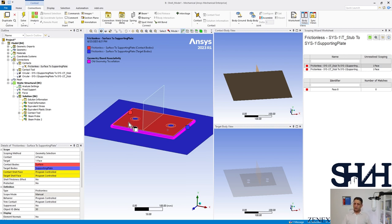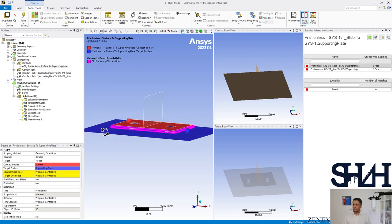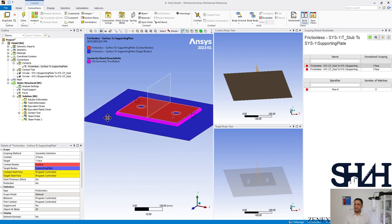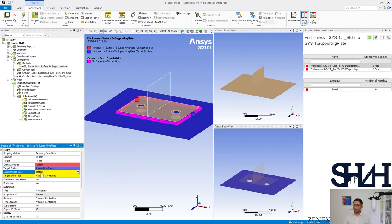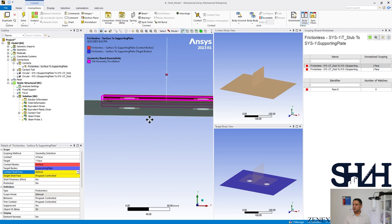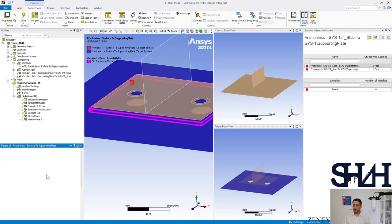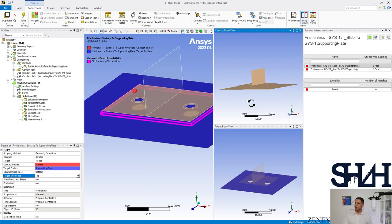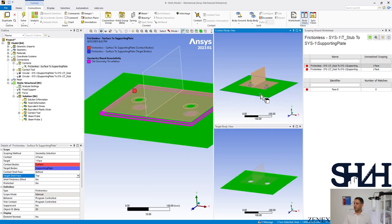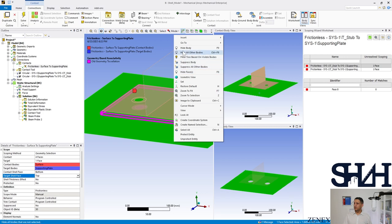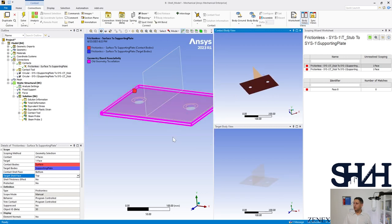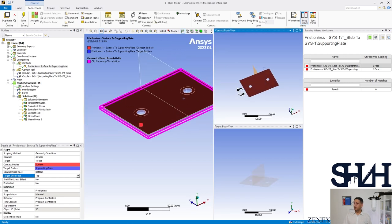For shell elements, we need to define which side of the shell is in contact. When the contact is shown in red, it indicates the top; the target is shown in blue. Change the contact side to Bottom so the bottom of the plate is in contact. The other one should be Top. Here you can see the bottom of this flange is in contact with the top of the supporting plate.